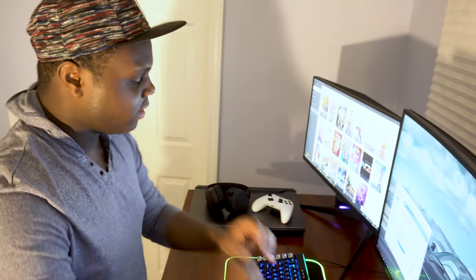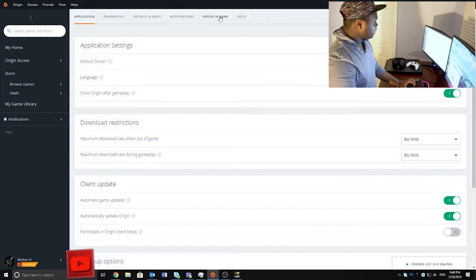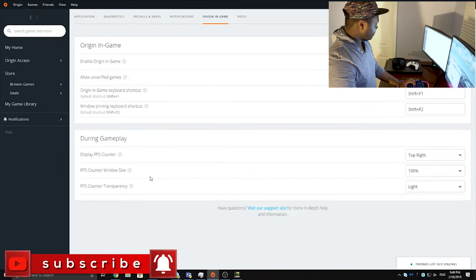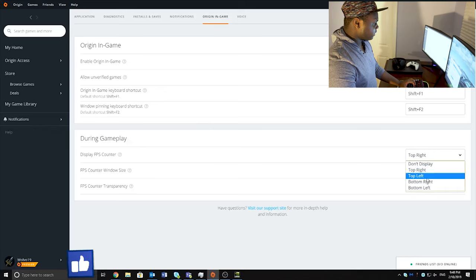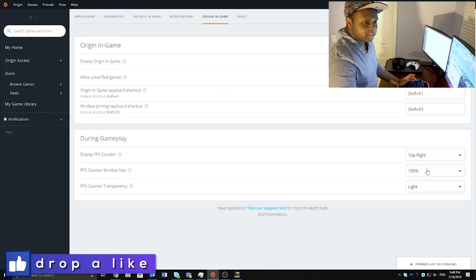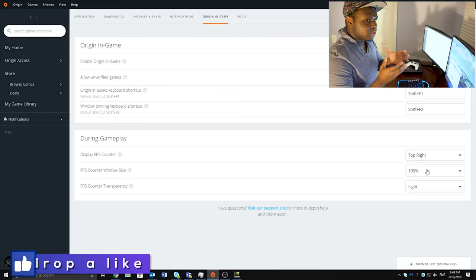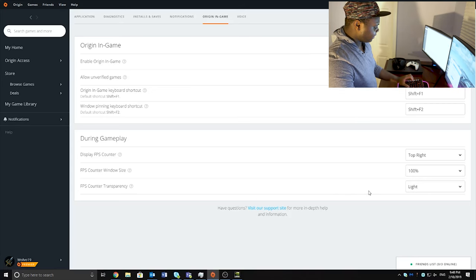The first thing you're going to want to do is be able to view your FPS to see if your FPS is locked or not. To do that, go to Origin up at the top, then Application Settings, then Origin In-Game, and scroll down to where it says Display FPS Counter. It's initially going to say don't display, but you can change it to whatever portion of the screen you want. I picked the top right because that's where most games show the in-game FPS counter. You can also change the size and the transparency.